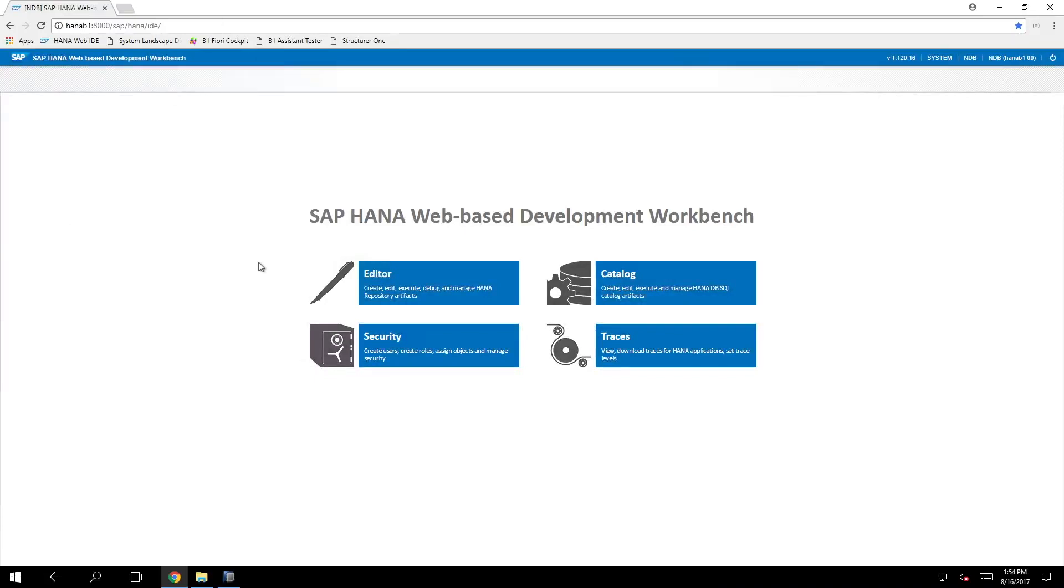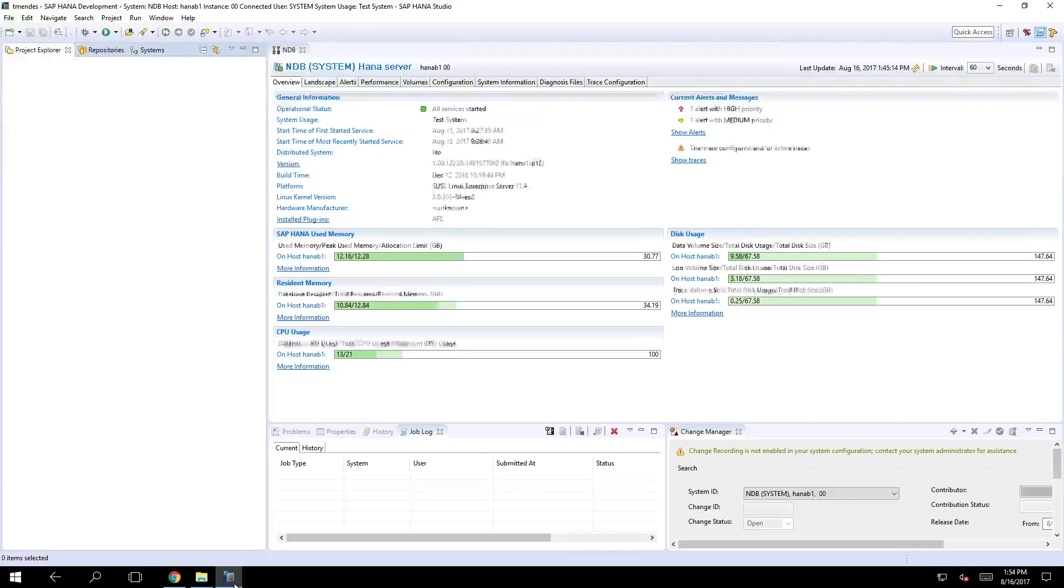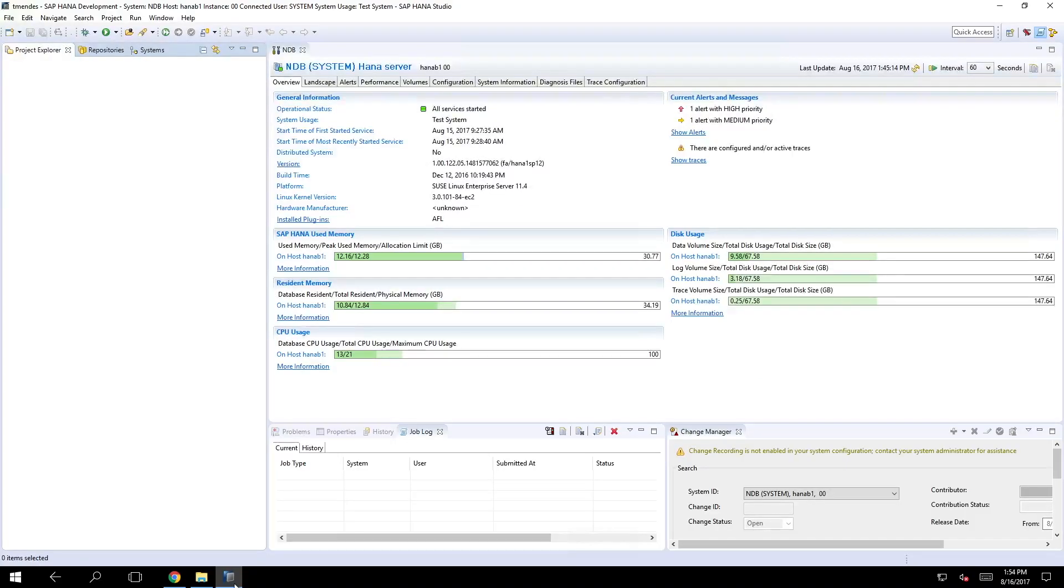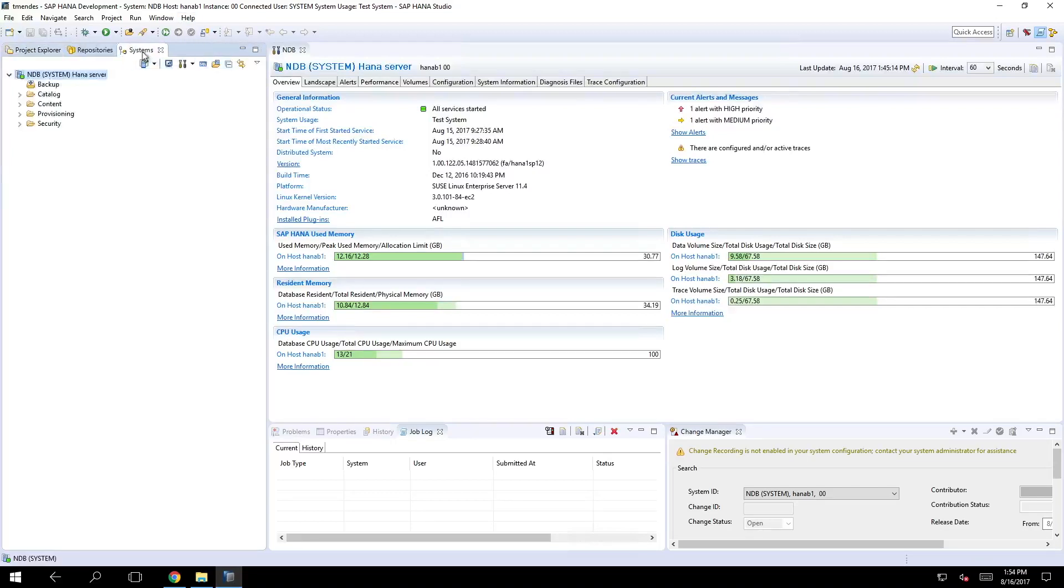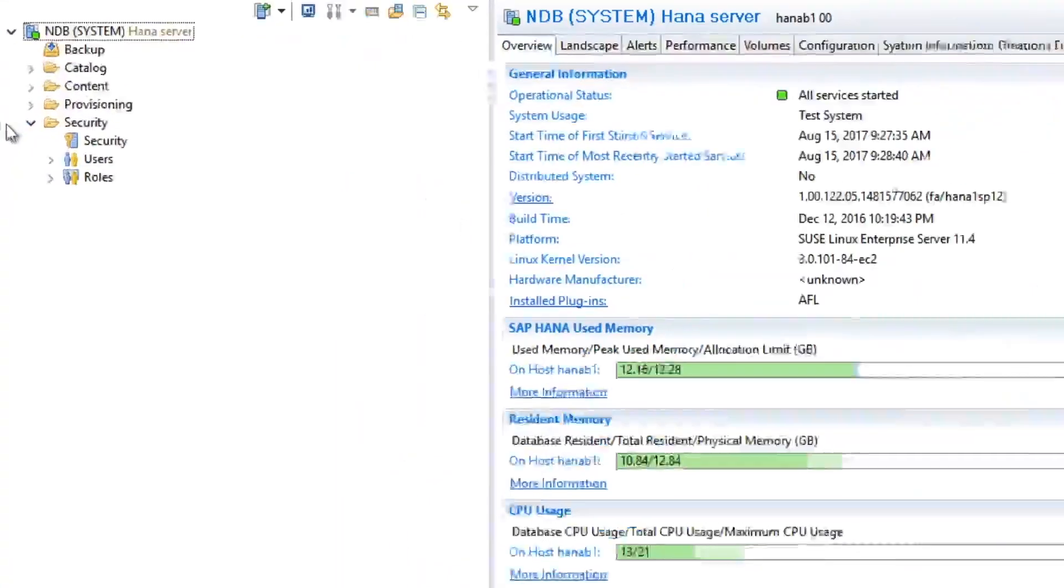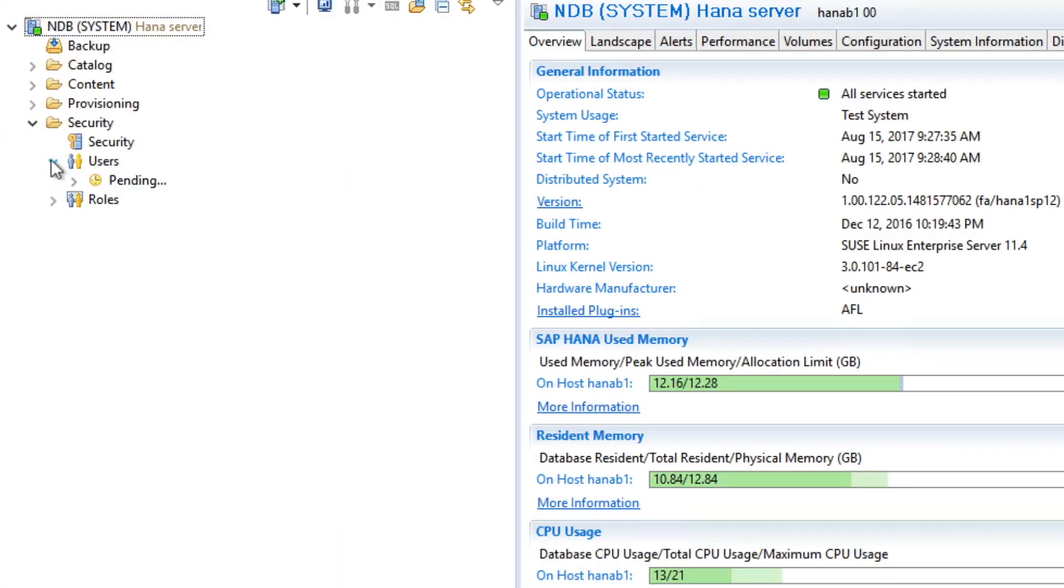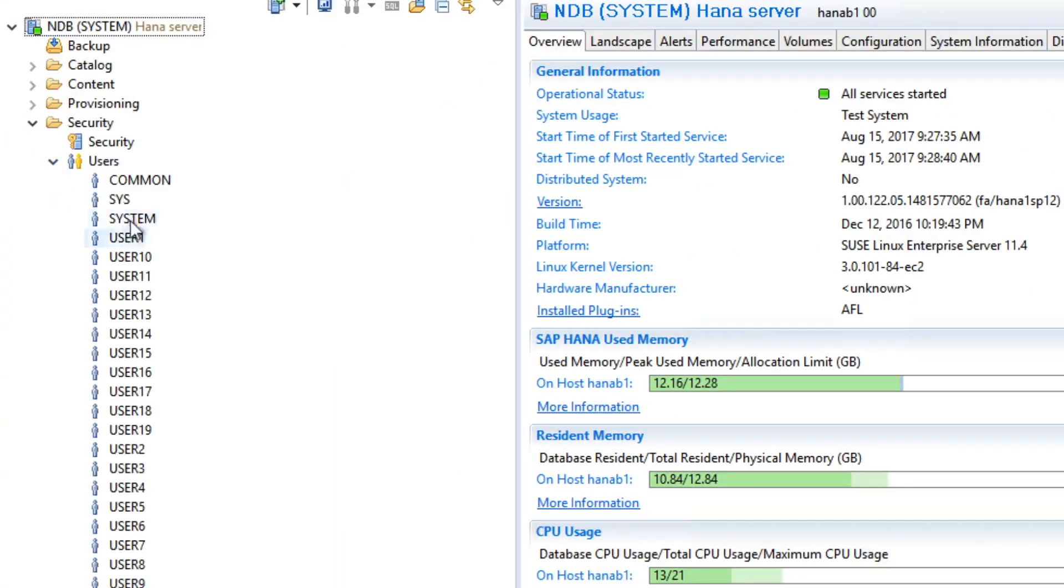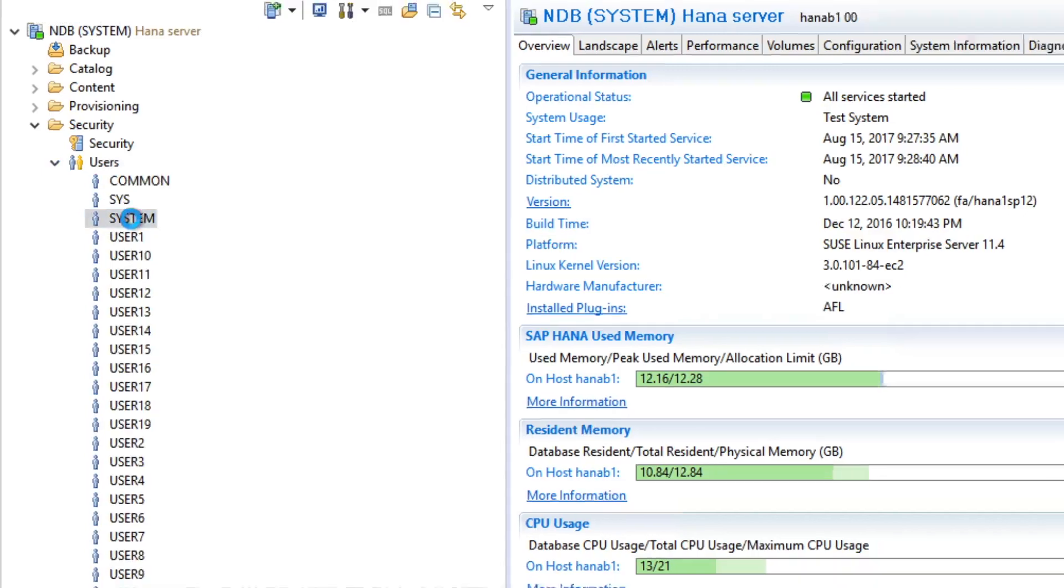By default the SAP HANA web-based development workbench is not activated for the system user, the main user of a HANA installation. To enable it you need to grant permissions for that user to access this app. To do that you will connect with HANA studio in your installation and you just assign some system privileges here on the security folder to a given user, in our case the system user.